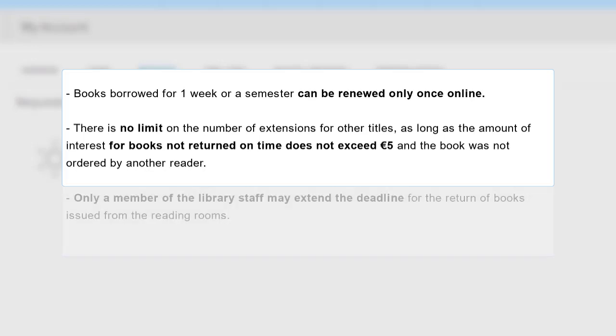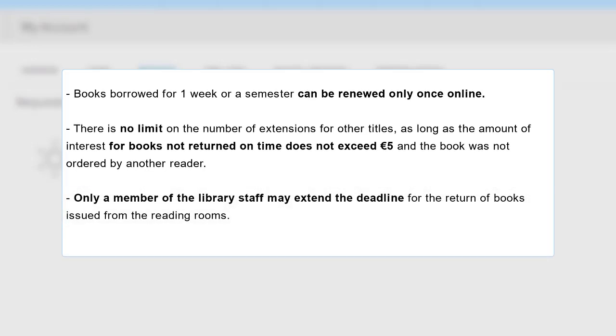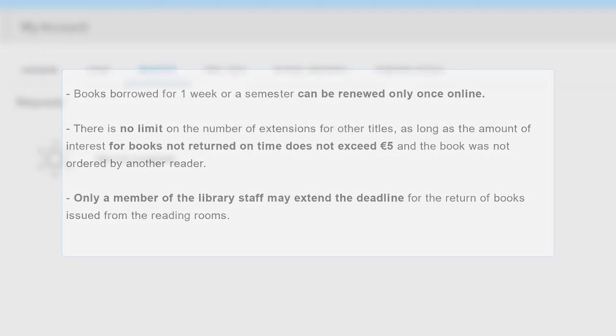Only a member of the library staff may extend the deadline for the return of books issued from the reading rooms.